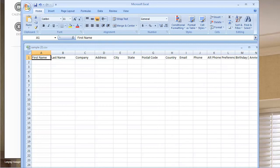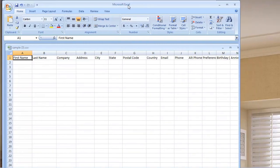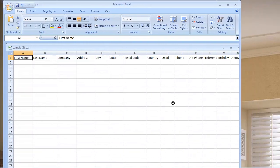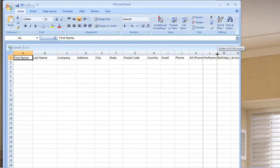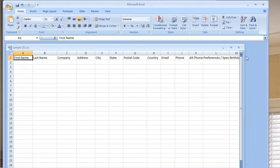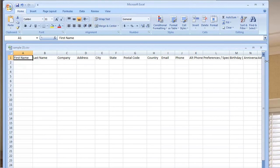Their country, their email, their phone, an alternative phone and preferences, as well as their birthday and anniversary.